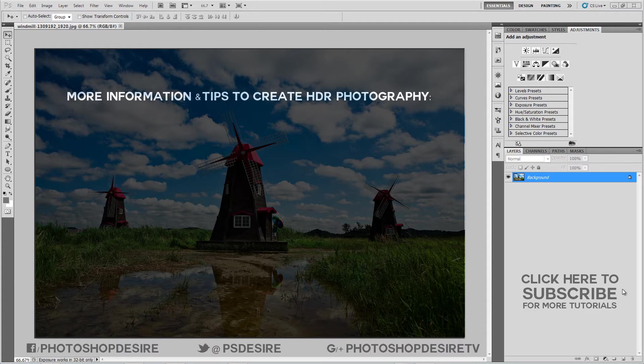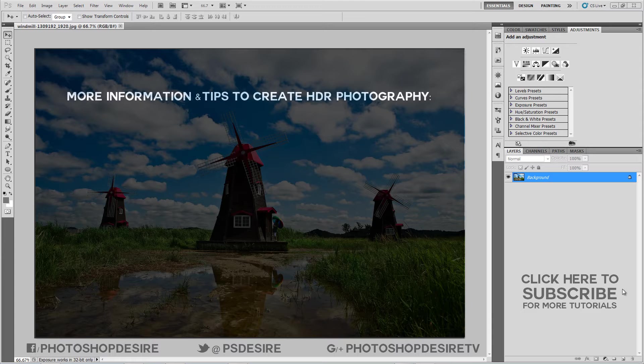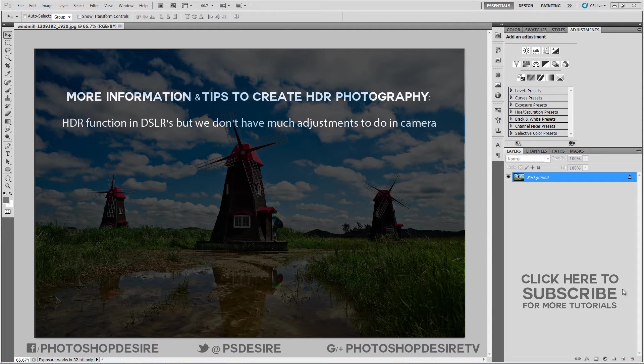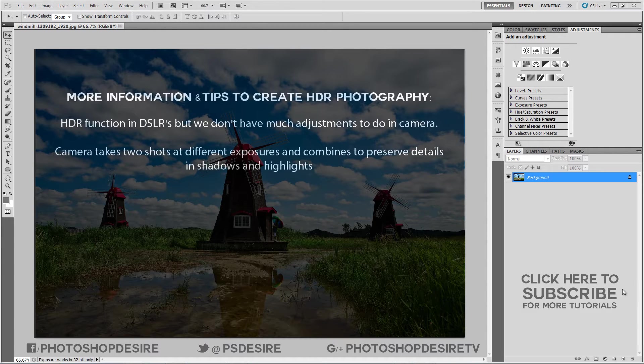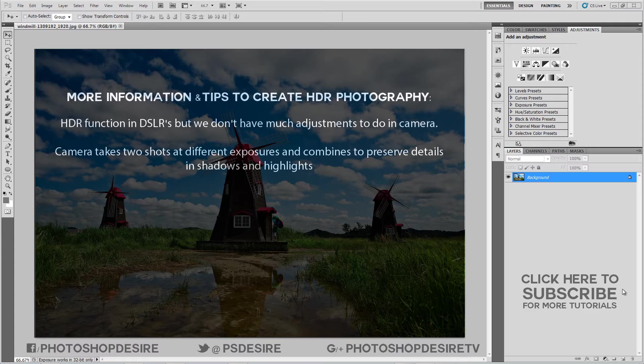A regular photo cannot capture the full range of lights and shadows that the human eye can see. There are HDR function options for most DSLRs, but we don't have much adjustments to do in camera. Each time you take a photo, the camera takes two shots at different exposures and combines them to preserve details in shadows and highlights in high contrast scenes.